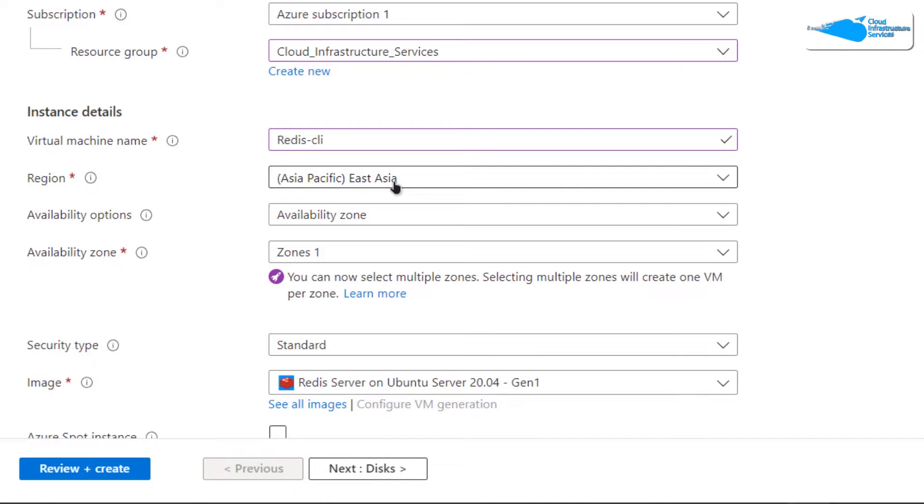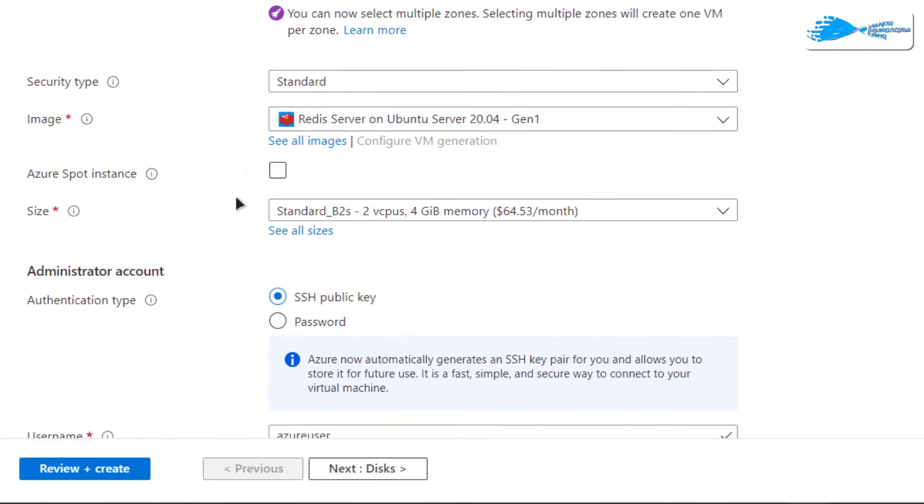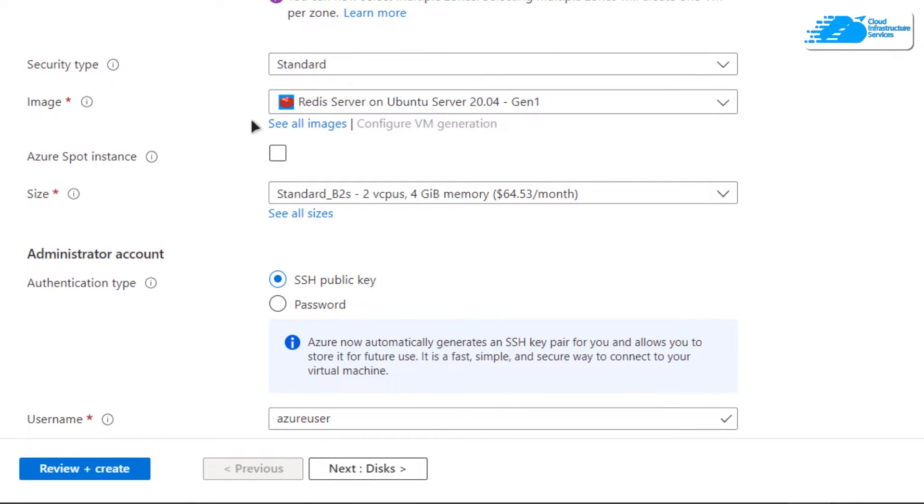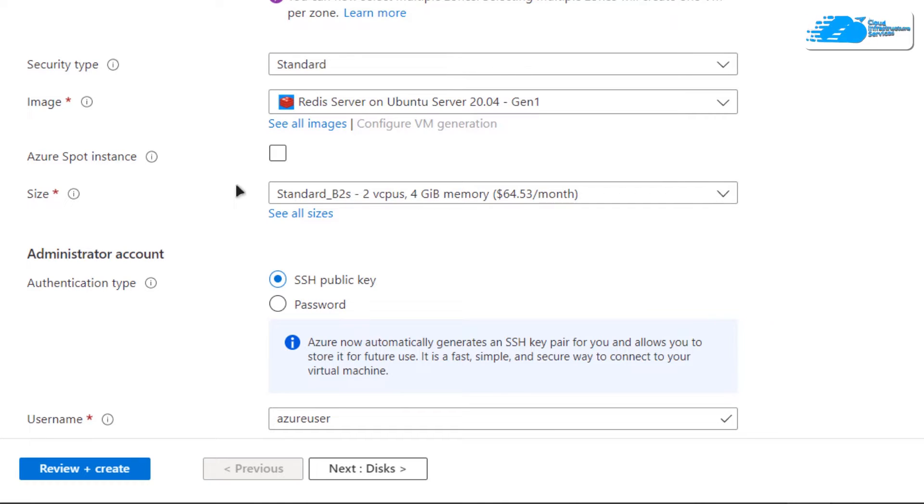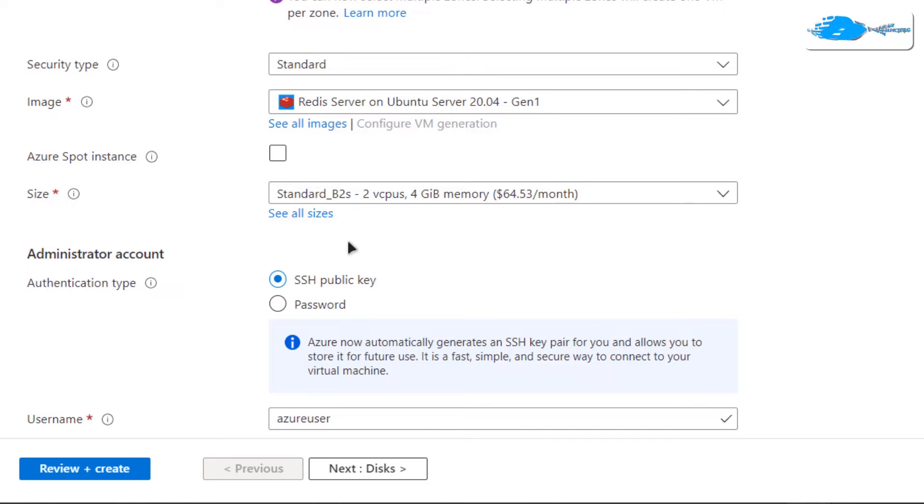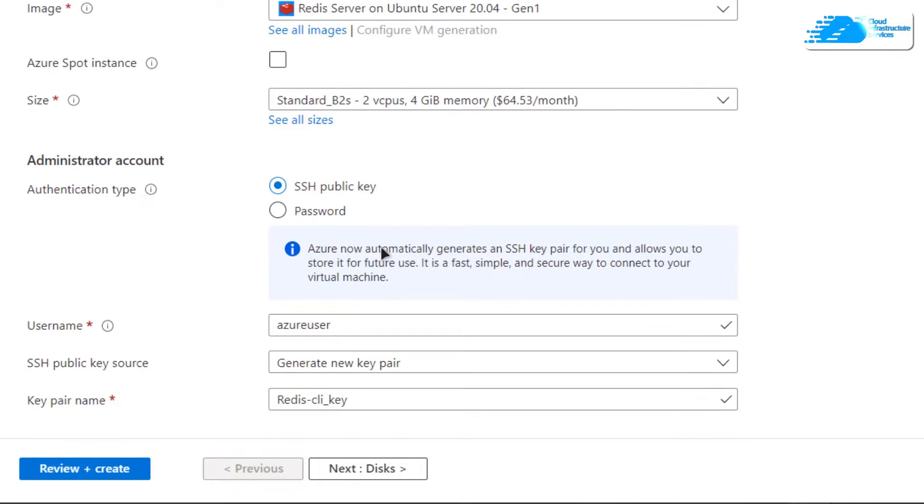Scroll down and make sure that the image is the one that you got from the link in the description box. Then choose the size according to your requirements. For the authentication type, you have two options: SSH public key or password protected access. I'm going to go with the SSH public key.